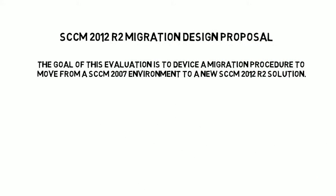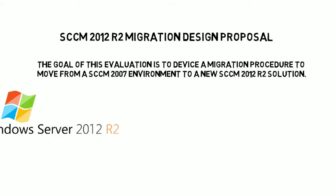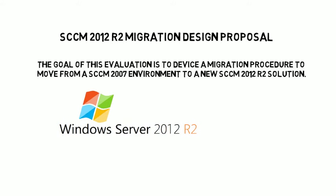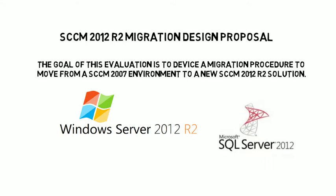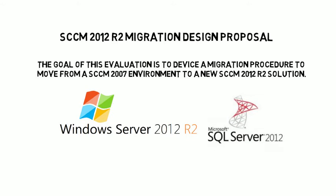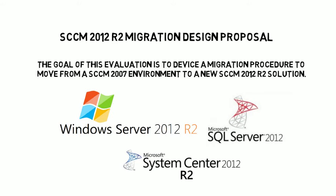Due to the changes introduced in SCCM 2012, my recommendation will be to do a side-by-side deployment. The new environment will be based on Windows 2012 servers and SQL 2012, and of course MS Configuration Manager 2012 Release 2.